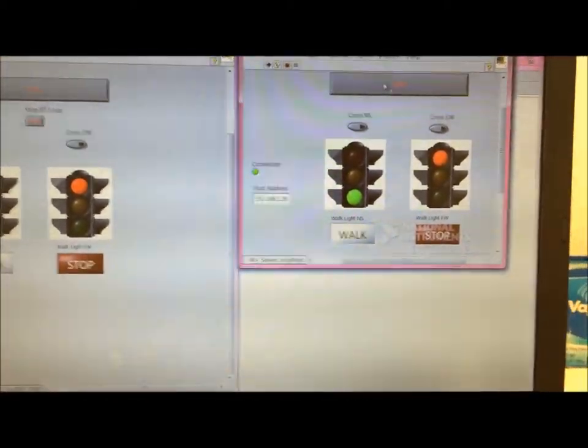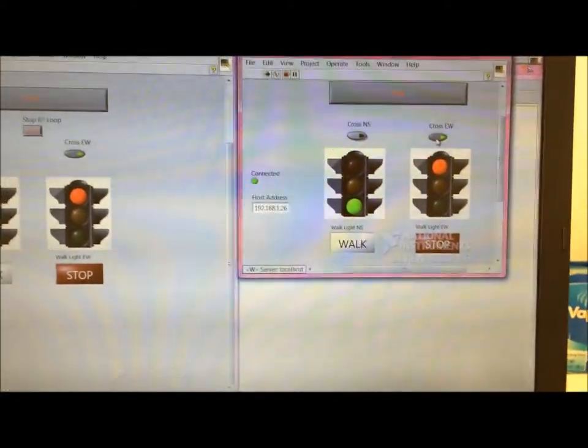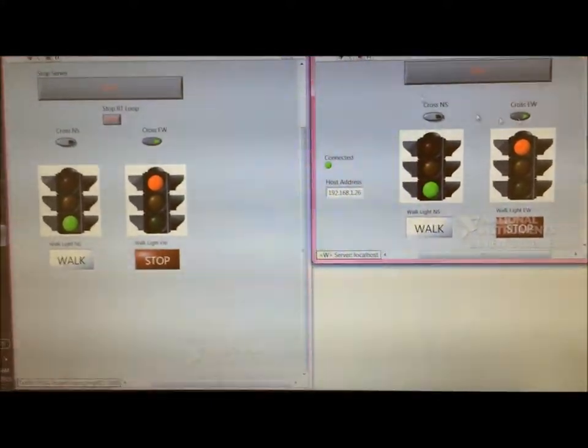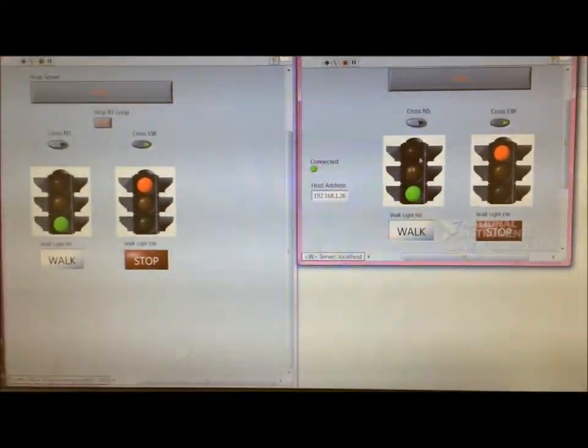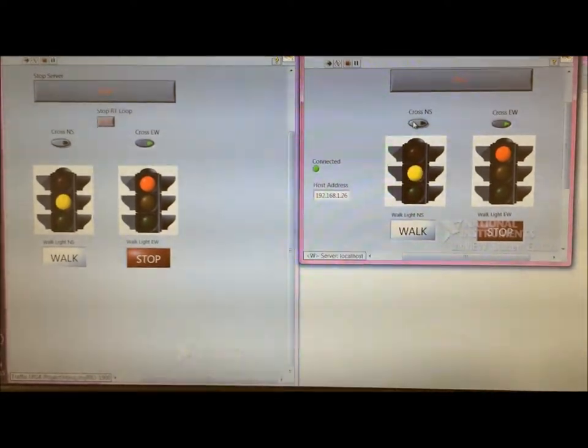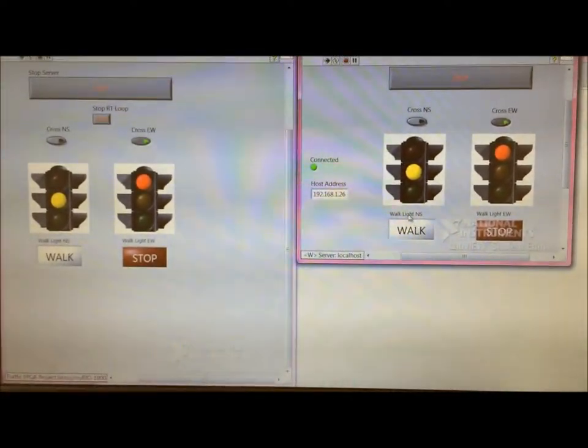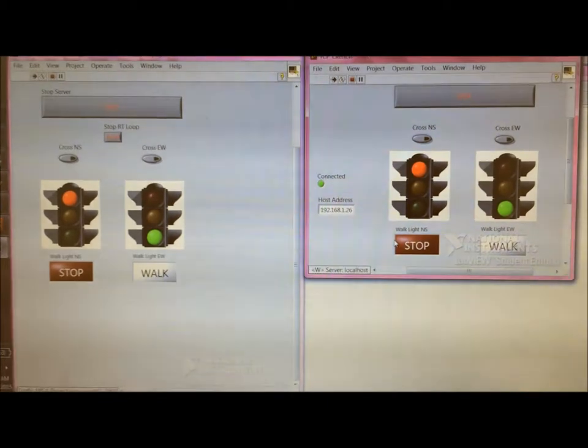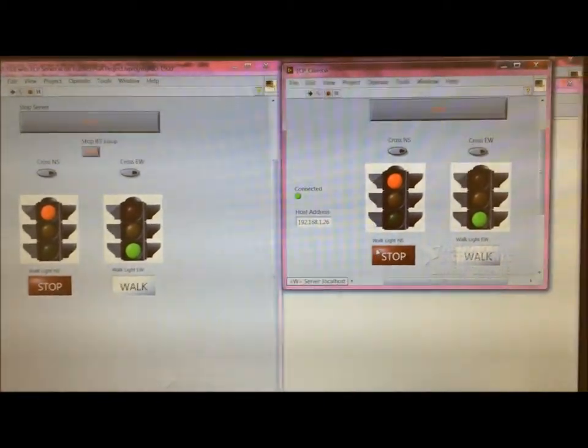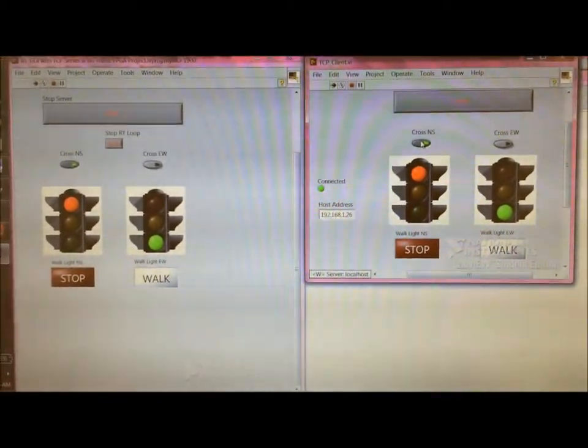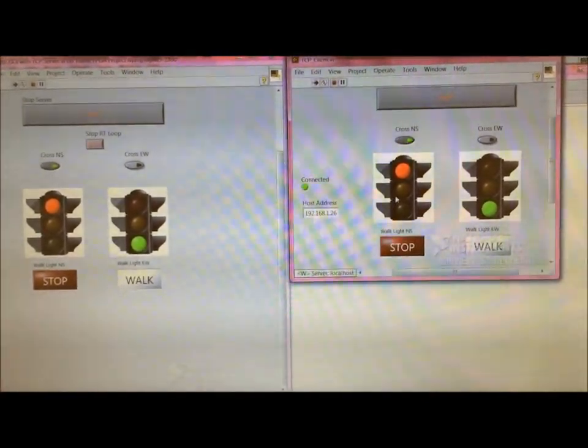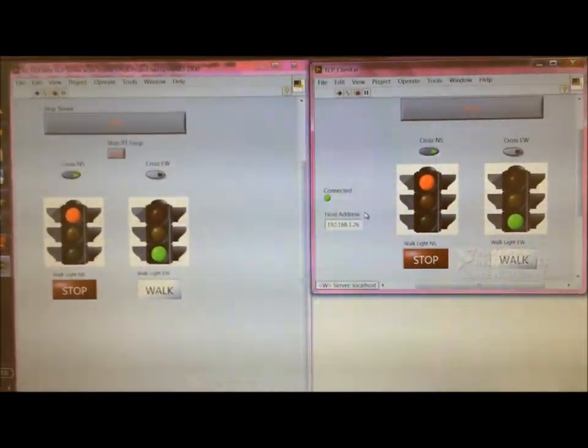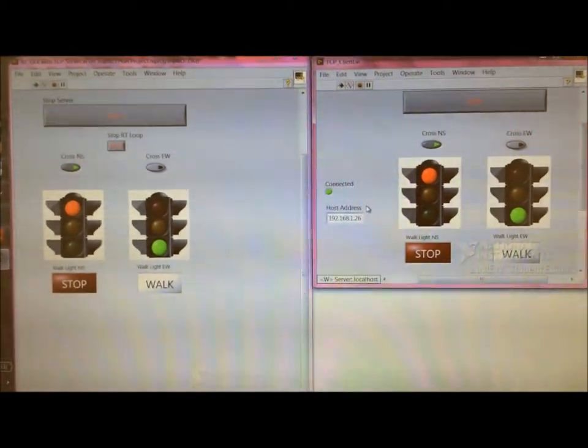So if I press the east-west buttons, you can see that it reflected over here as well. And I can't press the cross north-south buttons while this is already set for walk, because that's redundant. Again, similarly, if I press the cross north-south button while it's red, it reflects on the server VI.